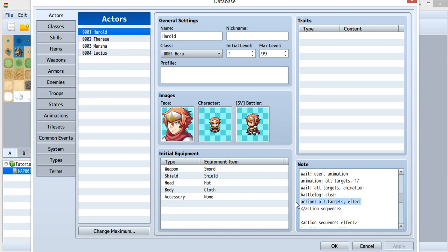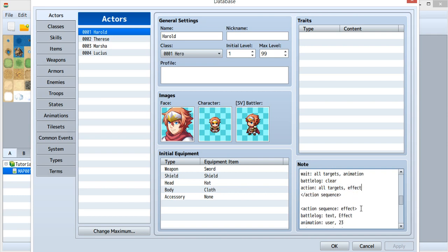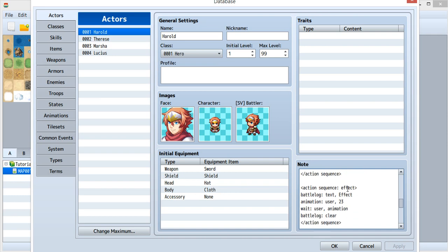So with this action, you could call this action sequence effect. And when you call this, then let's just go to the effect sequence.